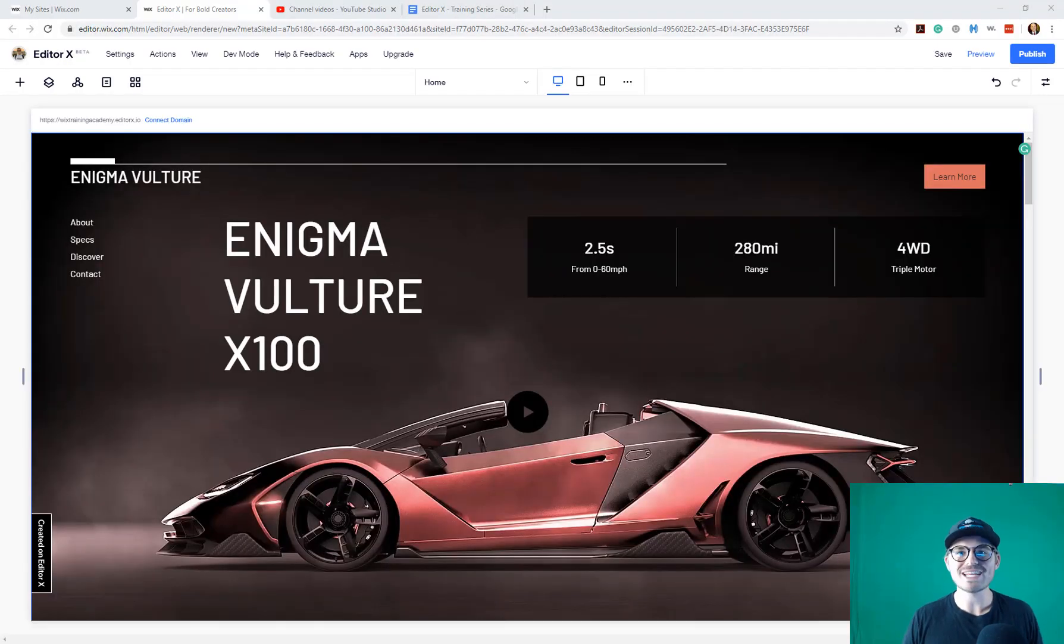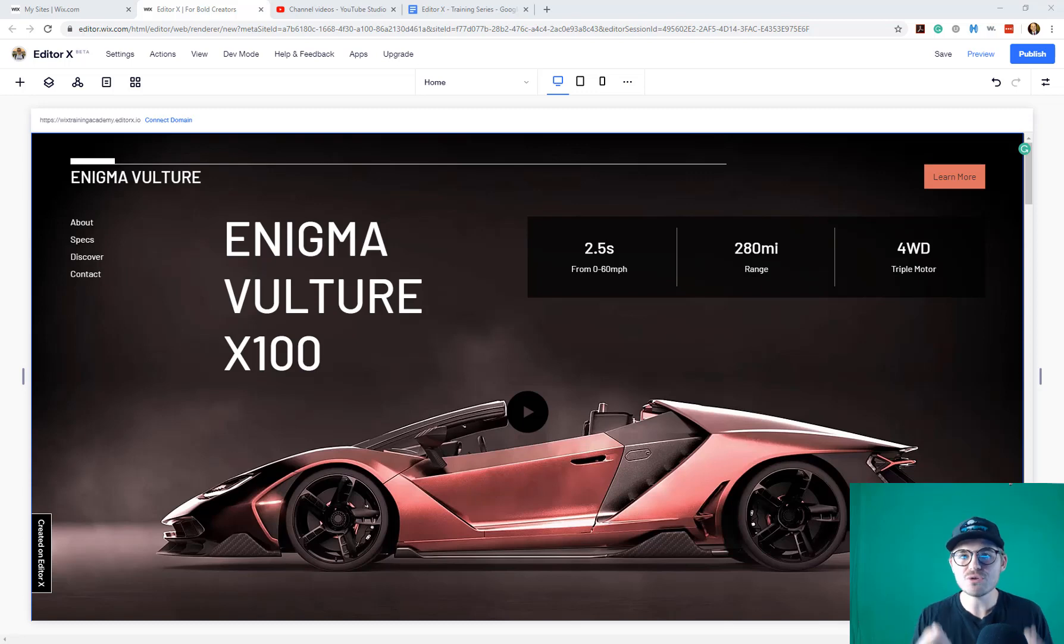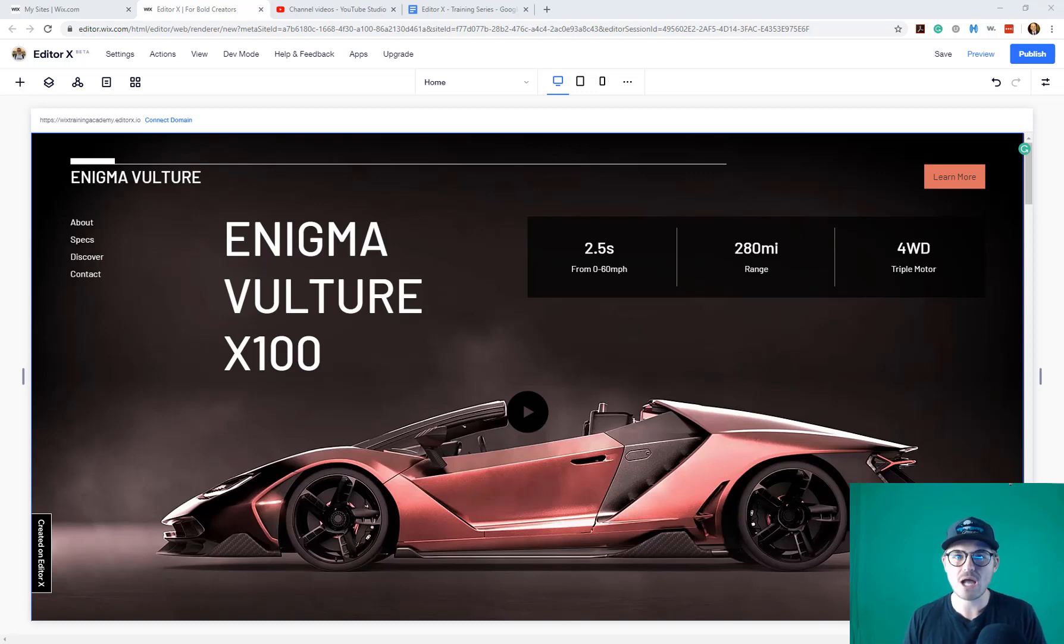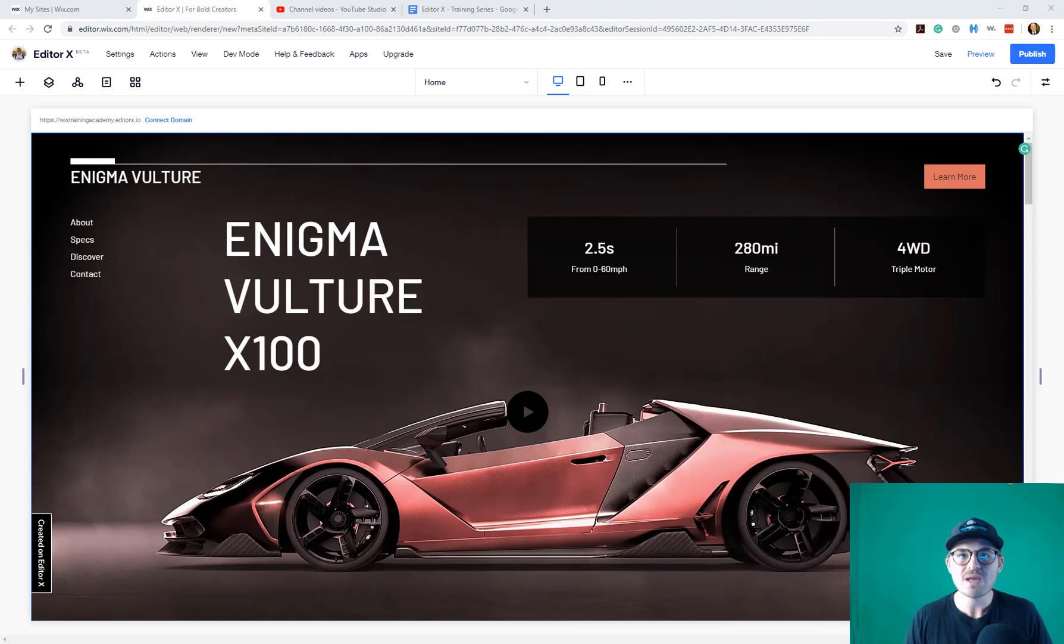What's going on Wix Nation? MPS here from Wix Training Academy and today I'll be showing you how to utilize the impressive new breakpoint technology within Editor X and how to add breakpoints, edit them, customize them, and even delete them.